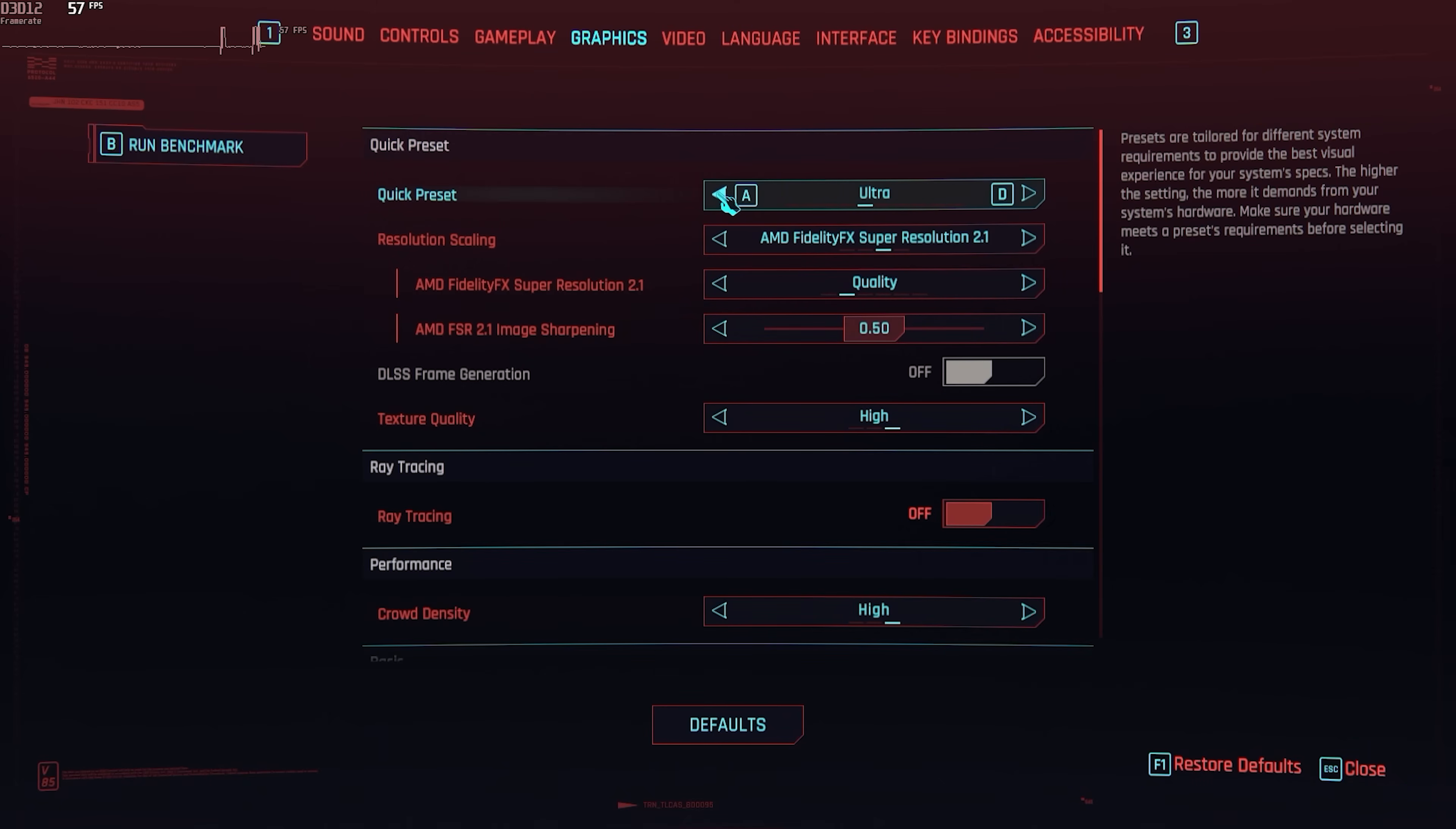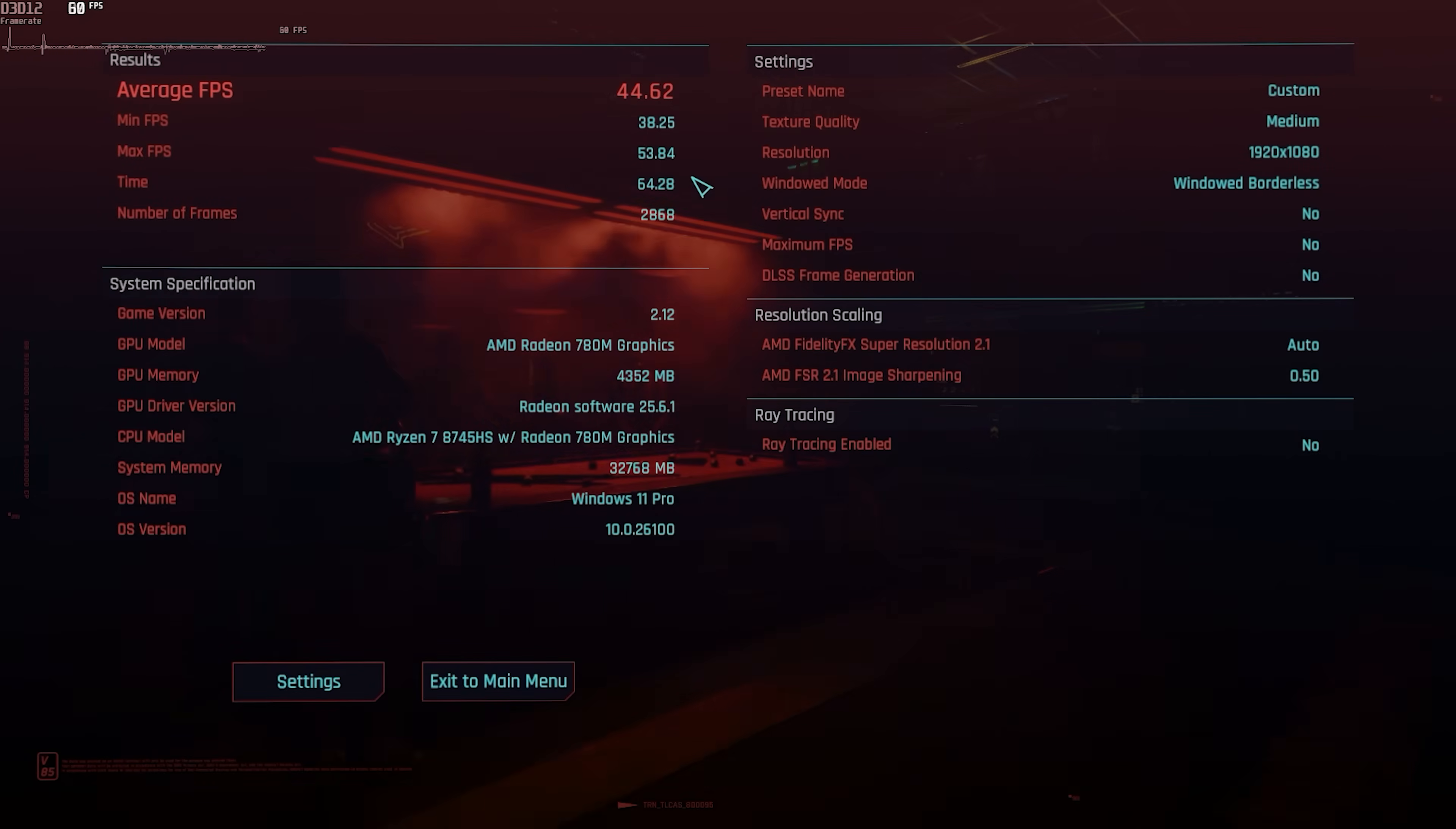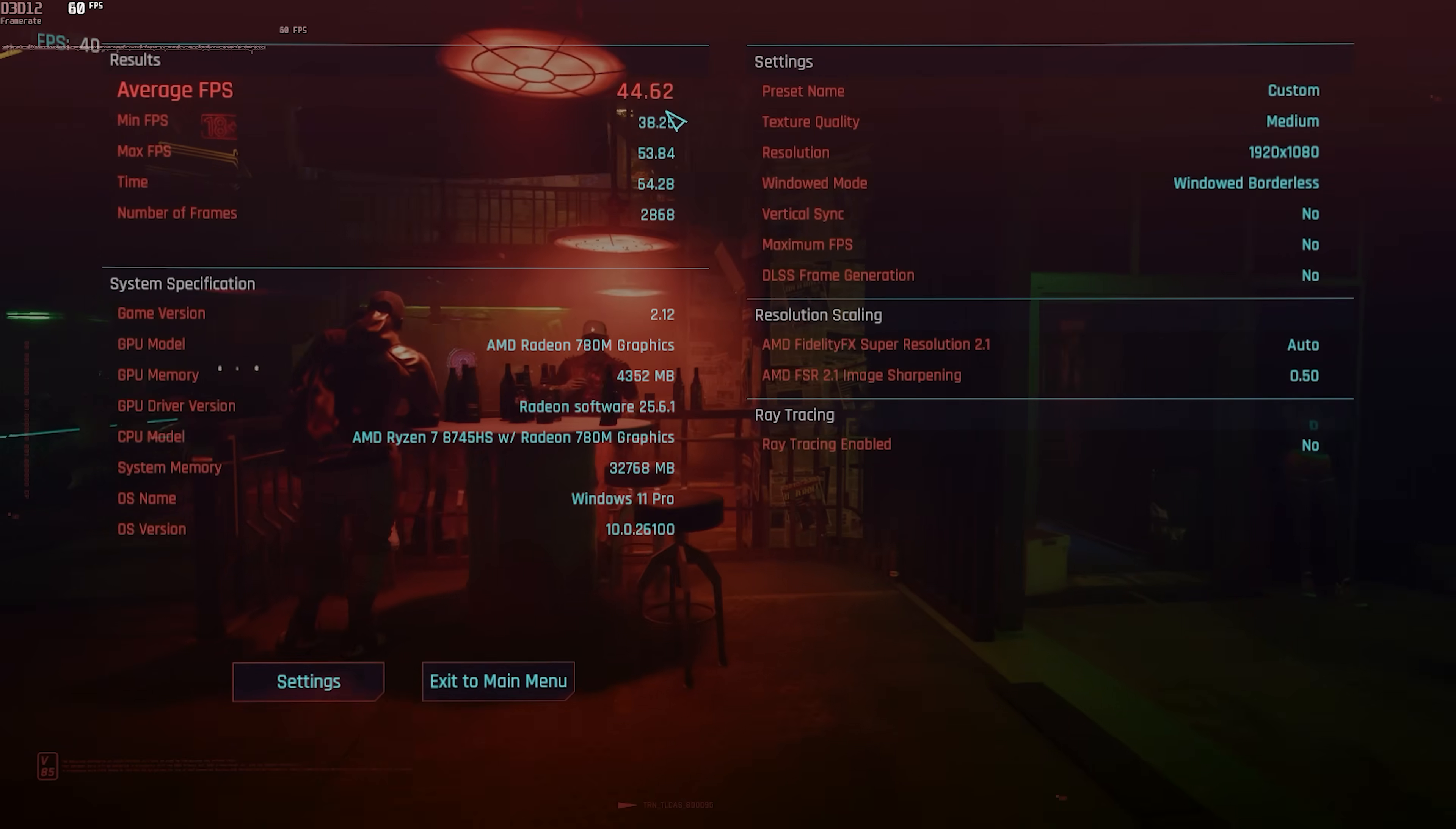All right, let's put Cyberpunk through its paces. First thing I'll do here is just start it off on the medium setting. And I'm also going to turn off motion blur because I hate it. That's great for medium. Never drop below 38 FPS right there. And our average is 44.62.